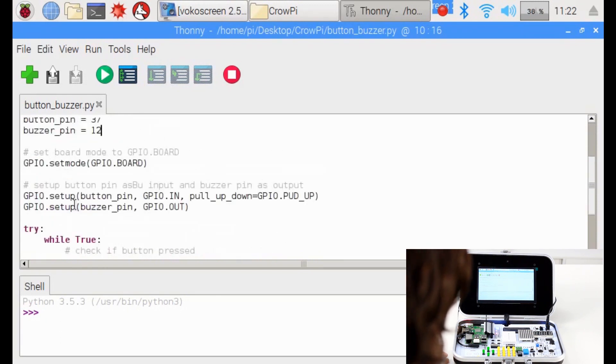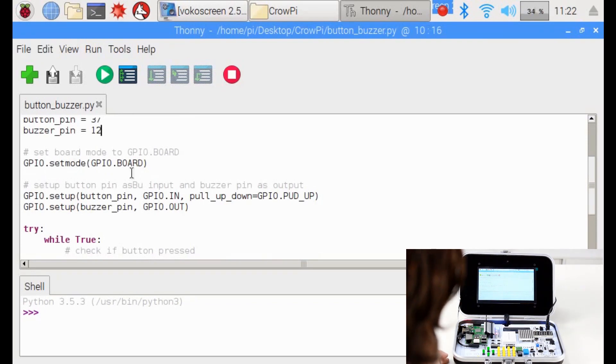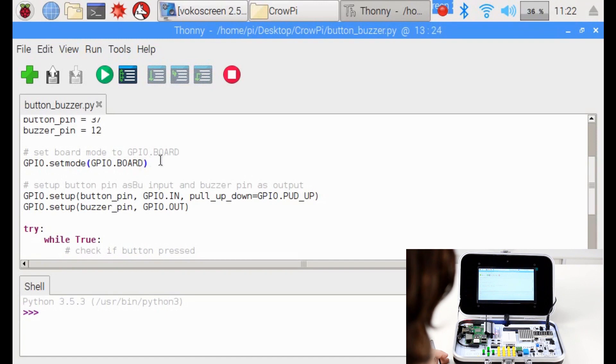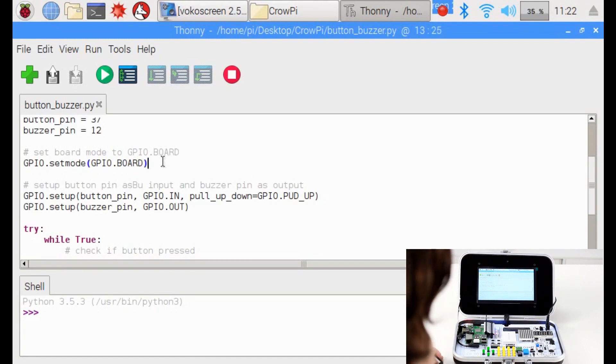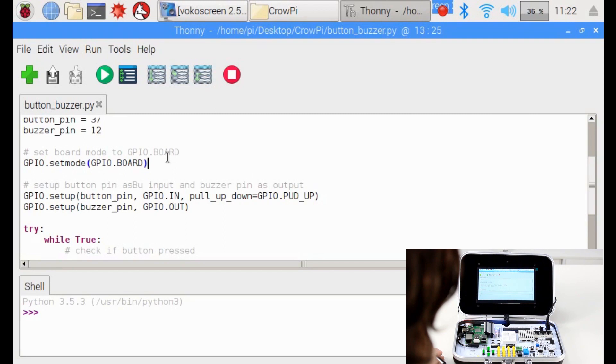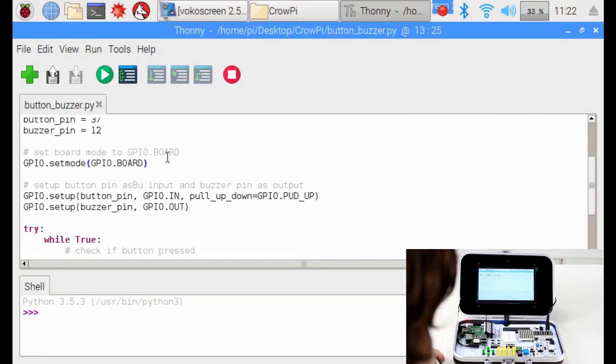Then we are going to configure the GPIO mode. We're going to set it to GPIO board, same as our previous lesson. As we mentioned before, in all our lessons we will use GPIO board and not GPIO BCM which is also an available mode for use.